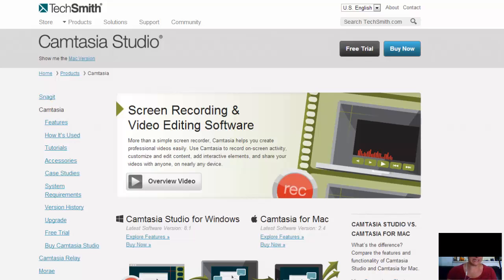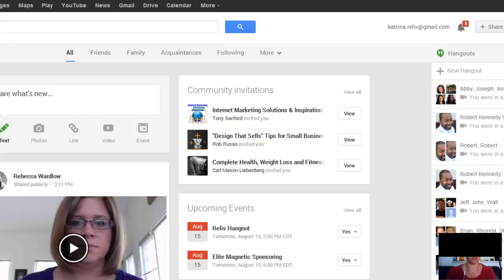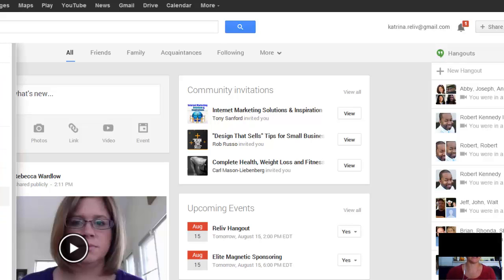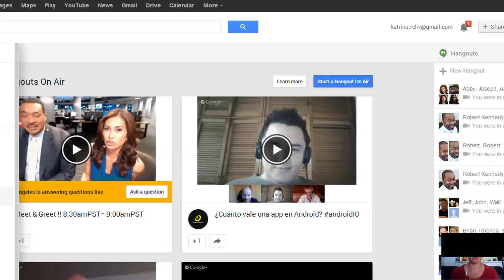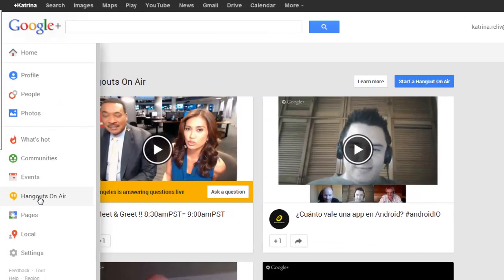Last but not least, if none of this appeals to you, there is the option of the Google Hangouts on Air. Now the only thing I warn with Google Hangouts on Air is that it tends to capture your entire screen, not just what you're talking about. So there's no way really to edit it, to shrink down the size, to expand.